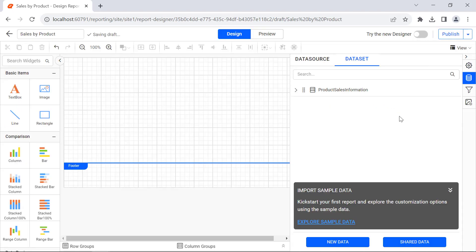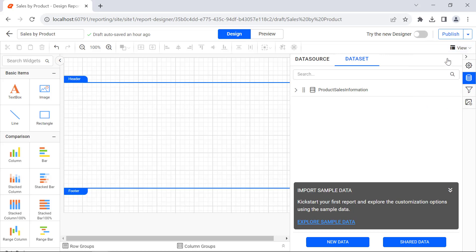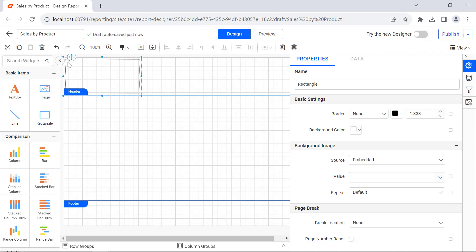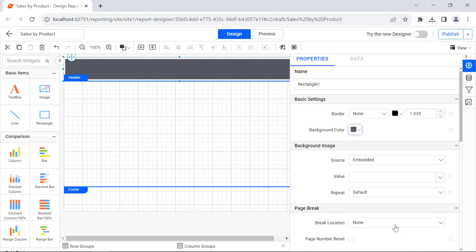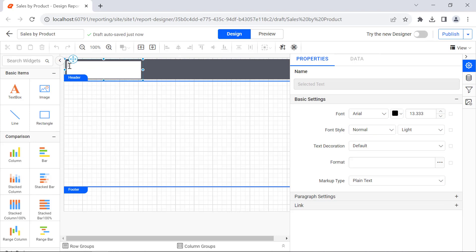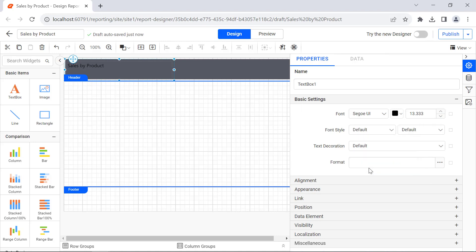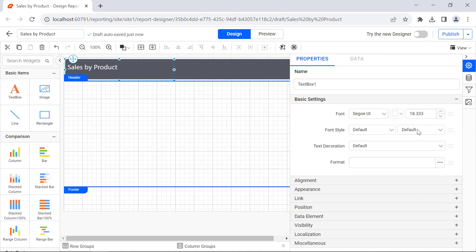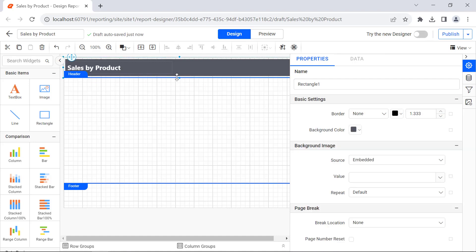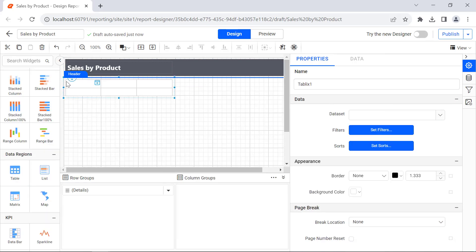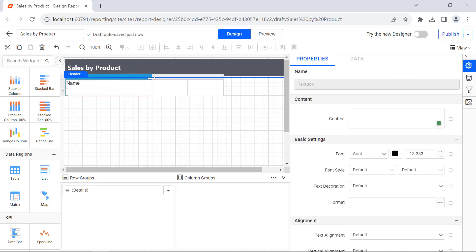Next, save the dataset. To add a header, add a rectangle inside the header, resize and format it, then add a label — Sales by Product. Then add Name, Quantity, and Sales in the header row.